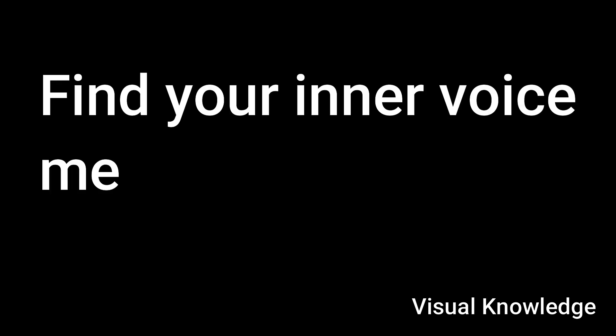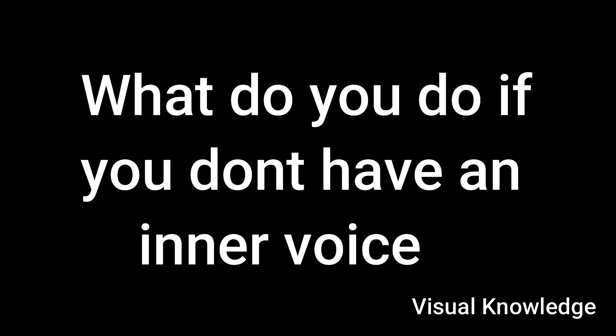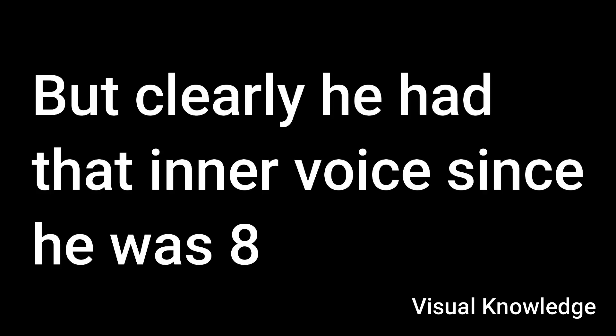That's a good point, because it's almost like the premise of the book is that find your inner voice, meaning that you have an inner voice. What do you do if you don't have an inner voice? How do you find that inner voice? And I think that's a very logical point to make. Well, it might be meditation. Yeah. It might be asking friends. But clearly he had that inner voice since he was eight. Absolutely. So it's not a question. He didn't need to find that inner voice. But like you said, some people, they may need help in finding that inner voice.